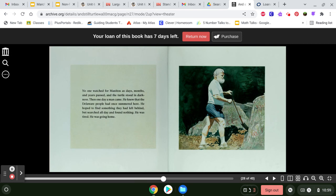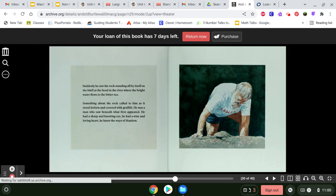No one watched for Manitou as days, months, and years passed, and the turtle stood in darkness. Then one day, a man came. He knew that the Delaware people had once summered here. He hoped to find something they had left behind, but searched all day and found nothing. He was tired. He was going home.